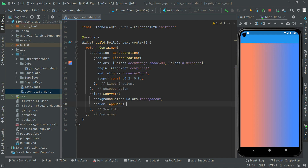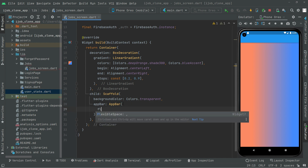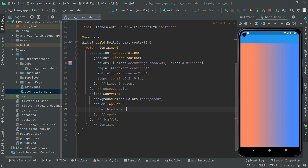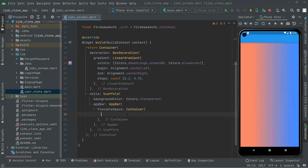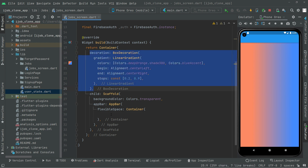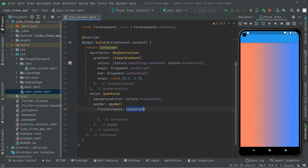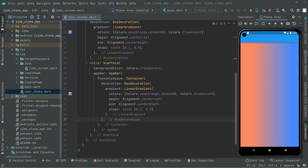Right in the app bar we will say FlexibleSpace and we will have a Container widget. Now right in there, just to save time, we will copy that decoration from the previous container and paste it right inside this container in the app bar. Just press Ctrl+S and you guys will notice the color combination applied to the app bar.